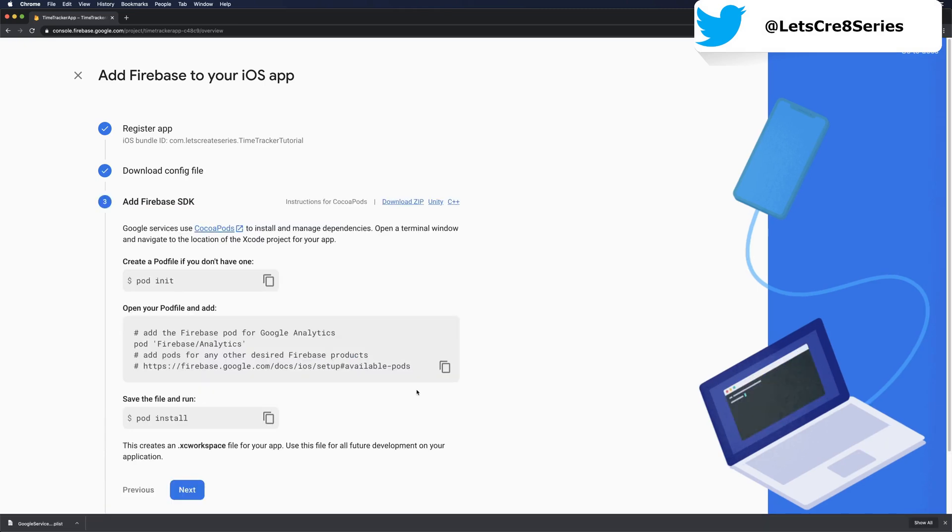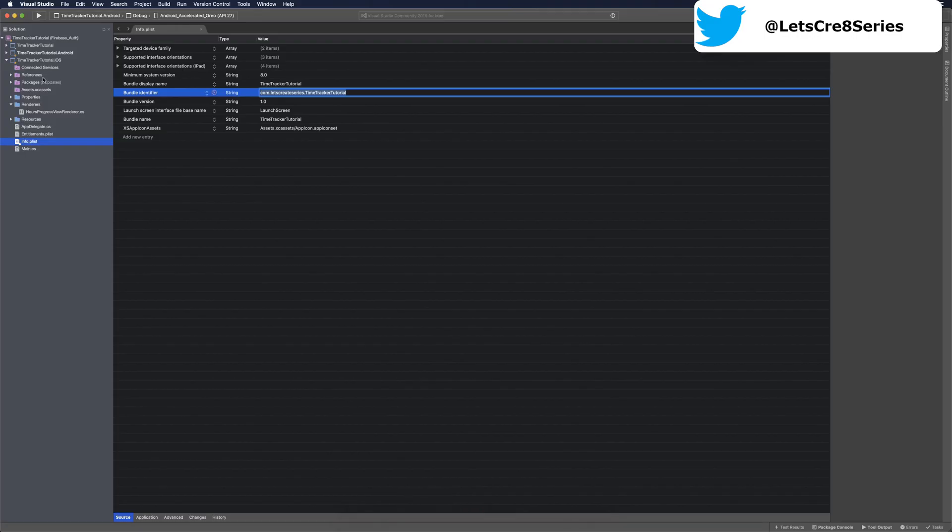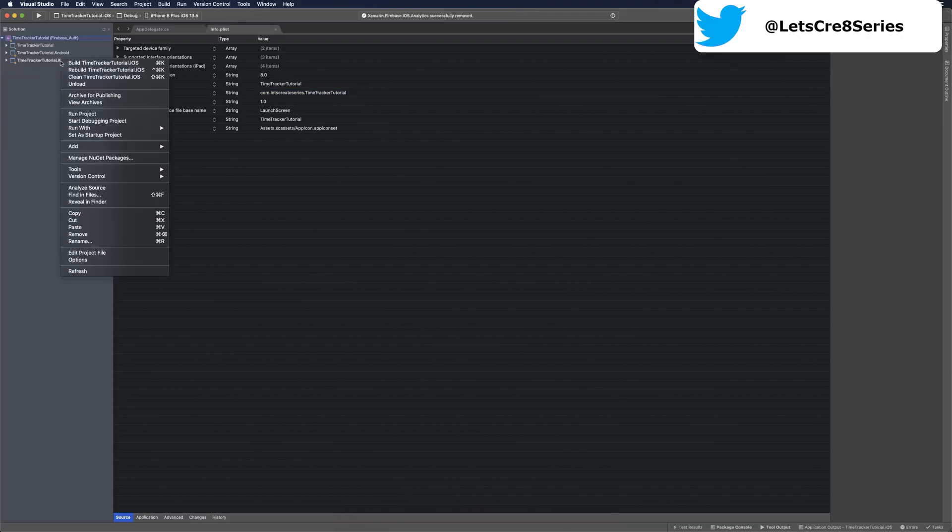The next step is to add the Firebase SDK. We can do that in the NuGet packages, so let's head over to the project and add the NuGet package for analytics.